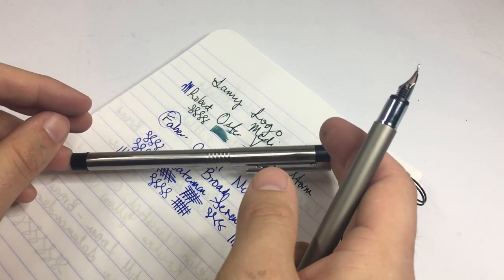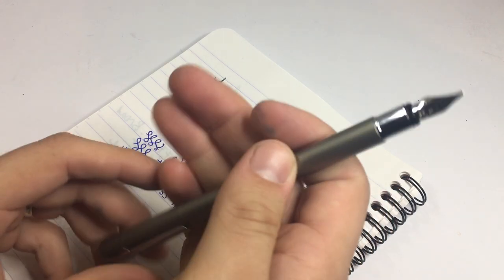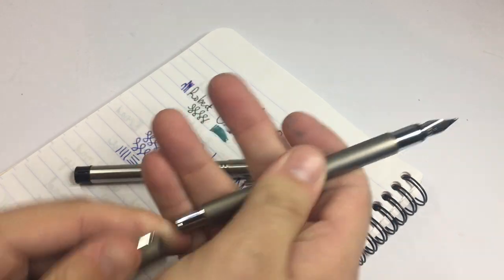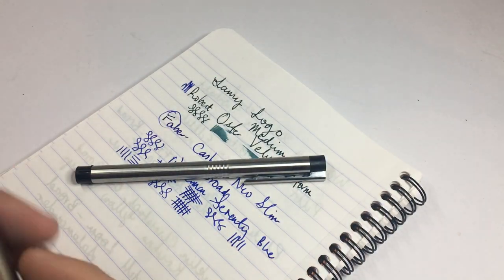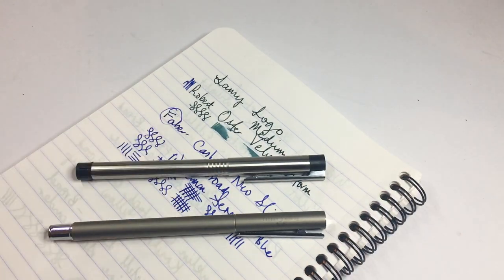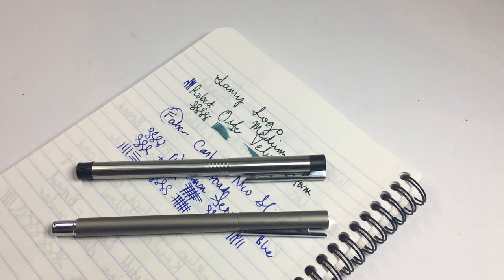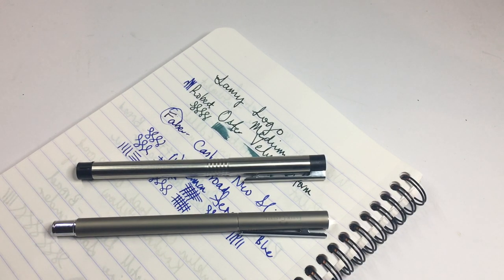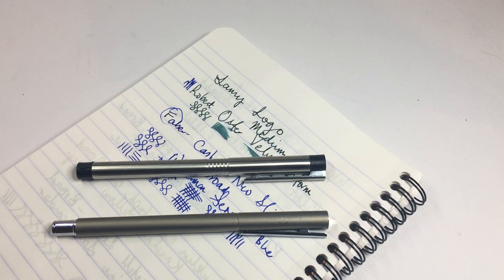The Lamy being smaller than most Lamy pens, this is a traveler pen. It reminds me in a way of the Diplomat Traveller or something like that. Not big pens used for shorter writing sessions, as I said, or smaller hands. Nice easy carry pens.